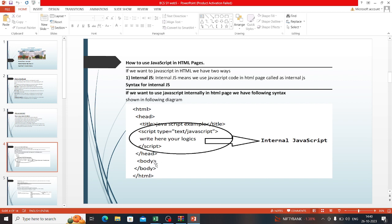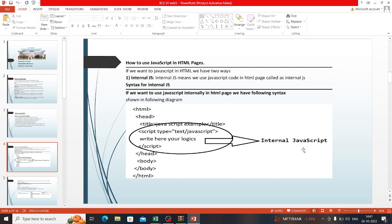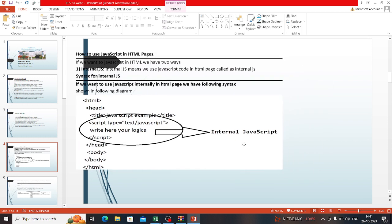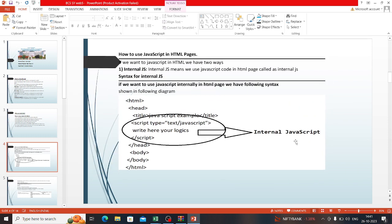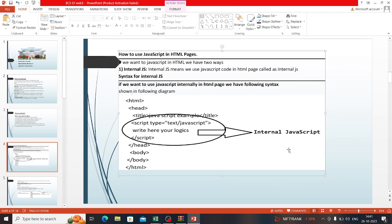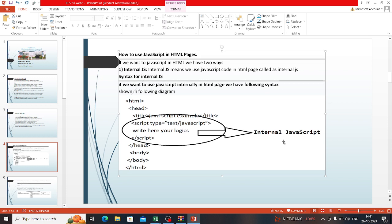Syntax of internal JS: HTML head, then title, script type equals script. JavaScript is used in a script tag. This is internal JavaScript written in code within JavaScript.